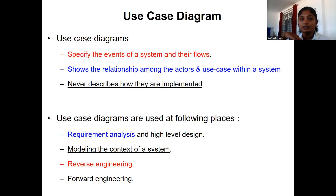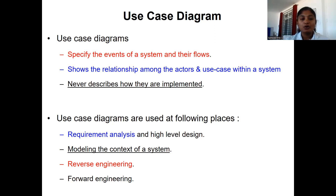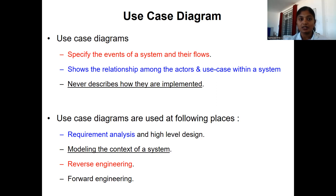The actor is not only the user — the actor may be an object or a user; anyone can be the actor. The actor is responsible for interaction with the use cases. The use case diagram never describes how they are implemented. The use case diagrams are used for requirement analysis — to represent the requirements of the customer, you can use the use case diagram as a tool. It can also be used in reverse engineering and forward engineering.